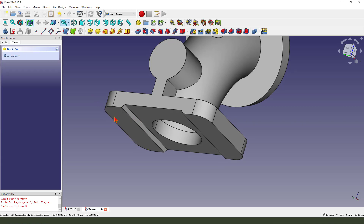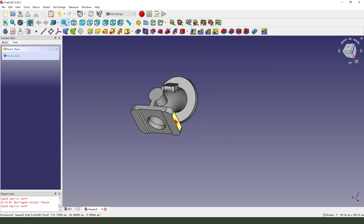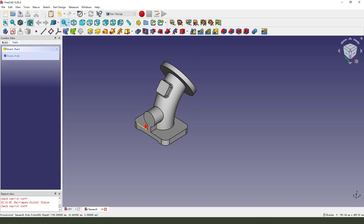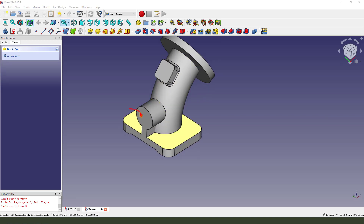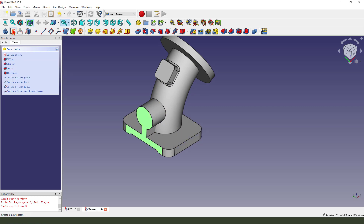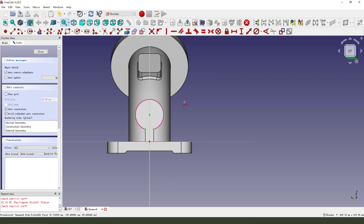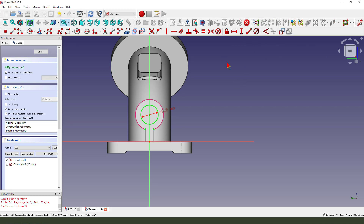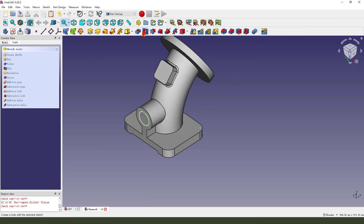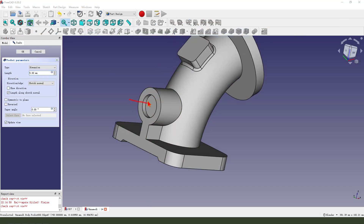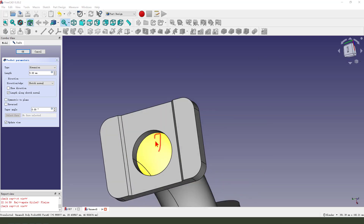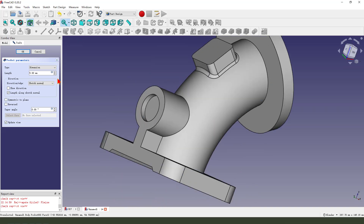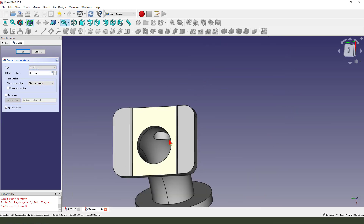We need minus 1, 4, 5. It's minus 1.5. Okay. Next, we create, select this face. Create new sketch, external geometry. Grid. Circle. Dimension 25. Leave the sketch and we pocket, dimension tab to first. Okay, you see it's a hole.